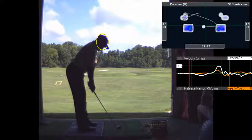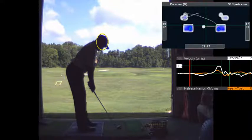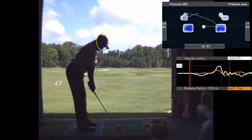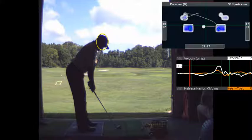Alright, so the horizontal bar is your weight distribution left to right, and then the vertical bar is your heel-toe weight distribution.